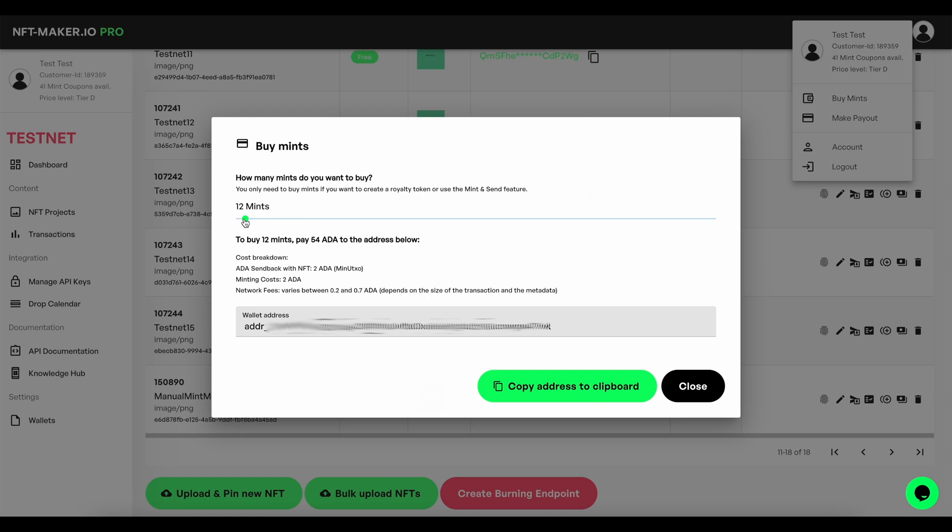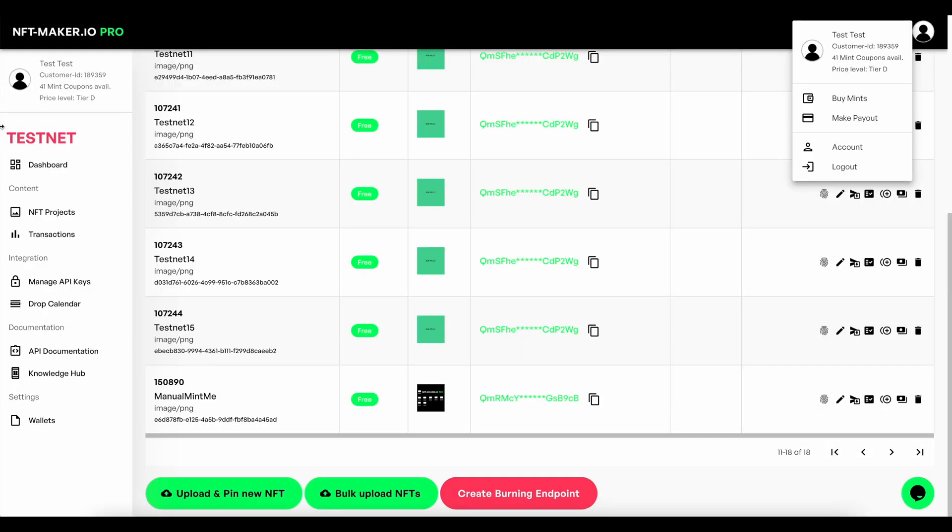We then process that once it hits the blockchain and goes into the corresponding wallet, and you will then see that your mint coupons arrive up here.